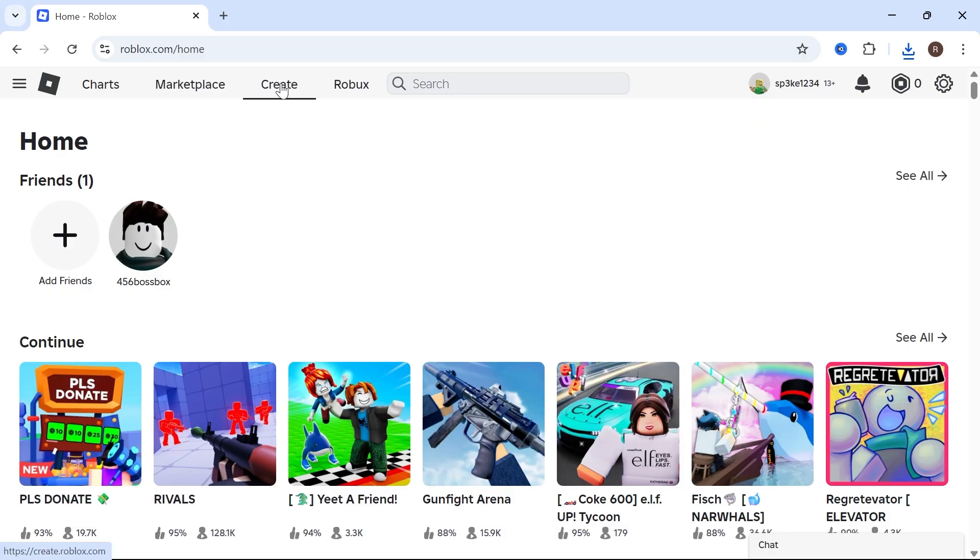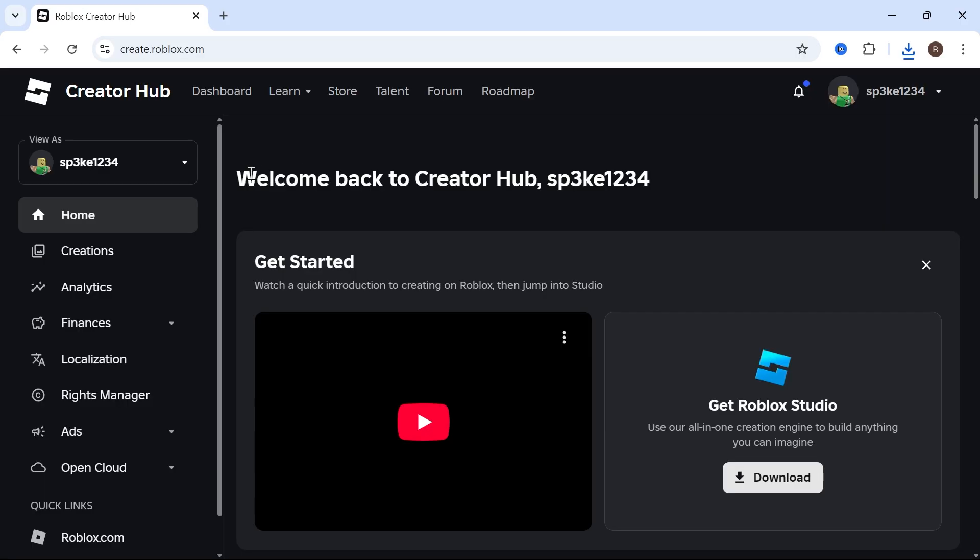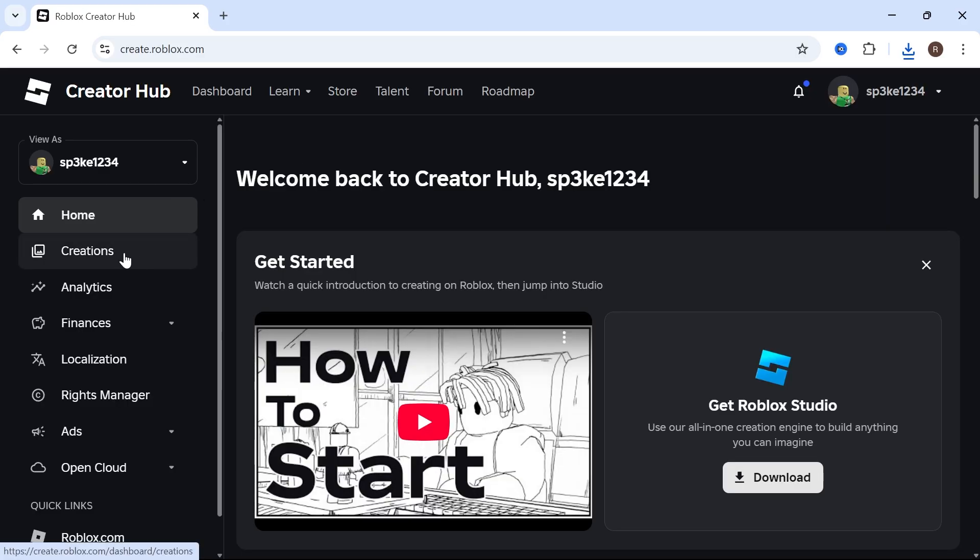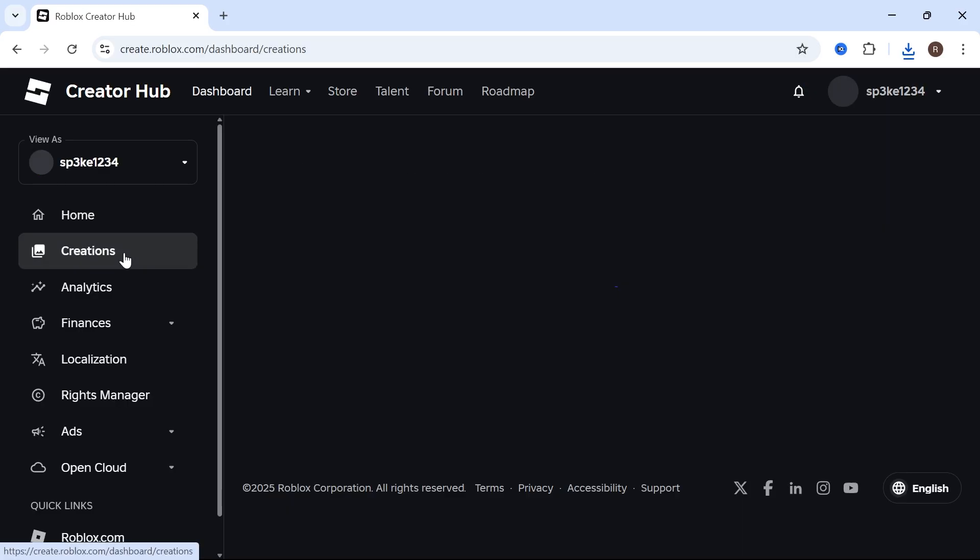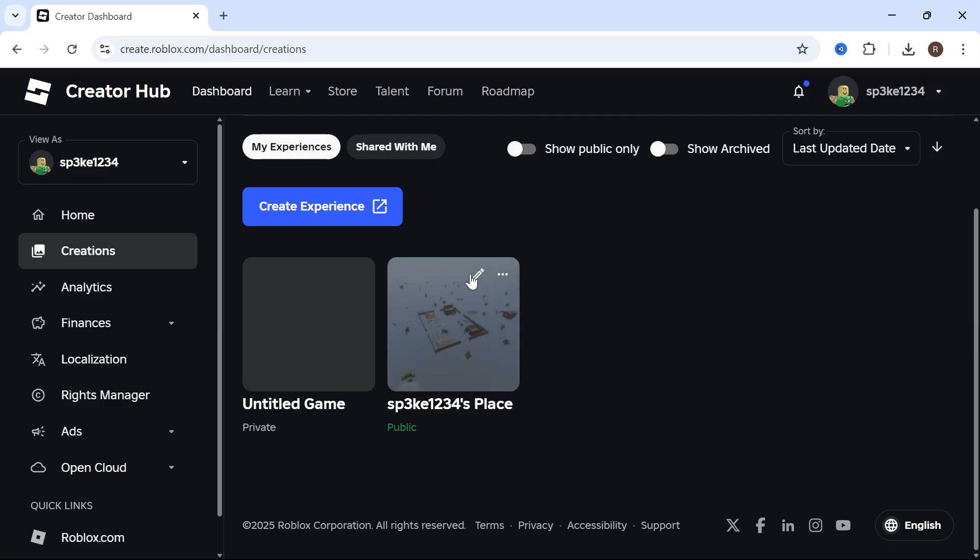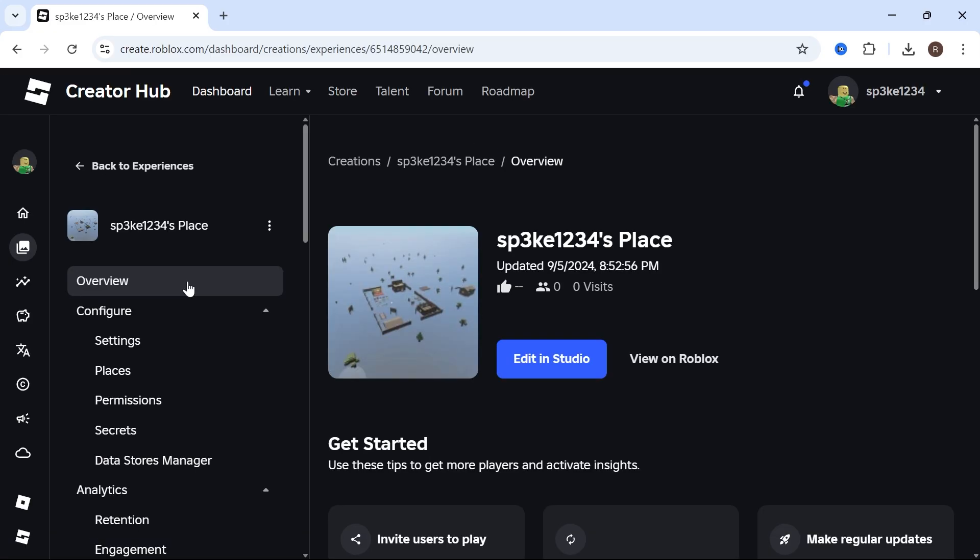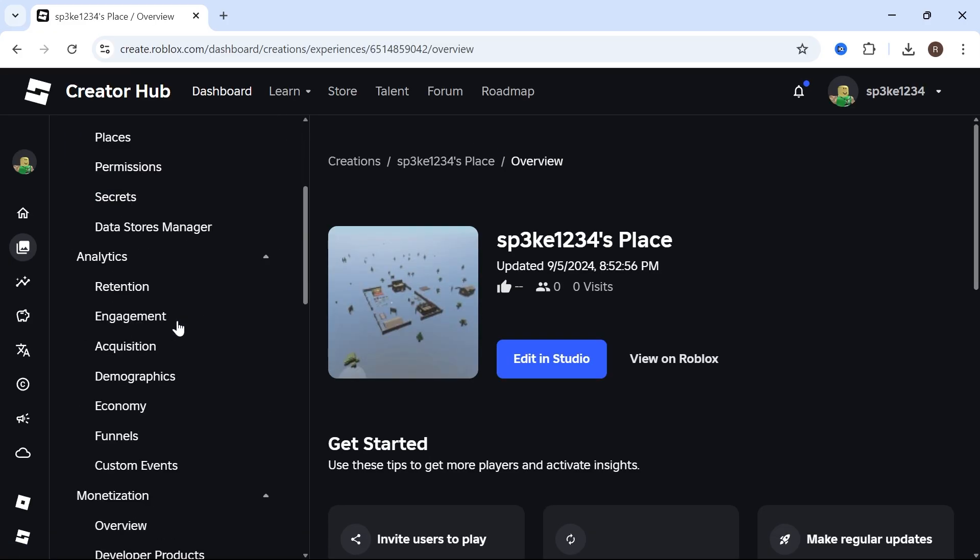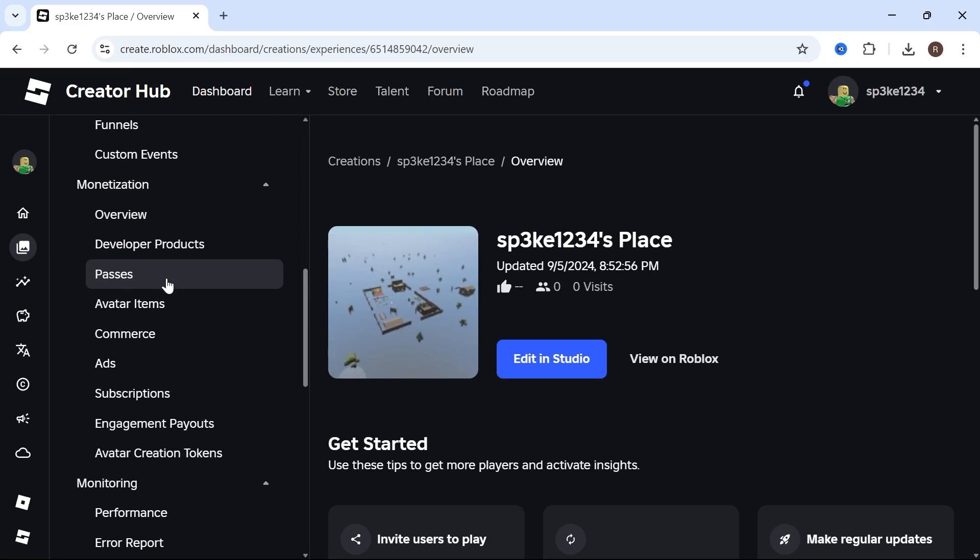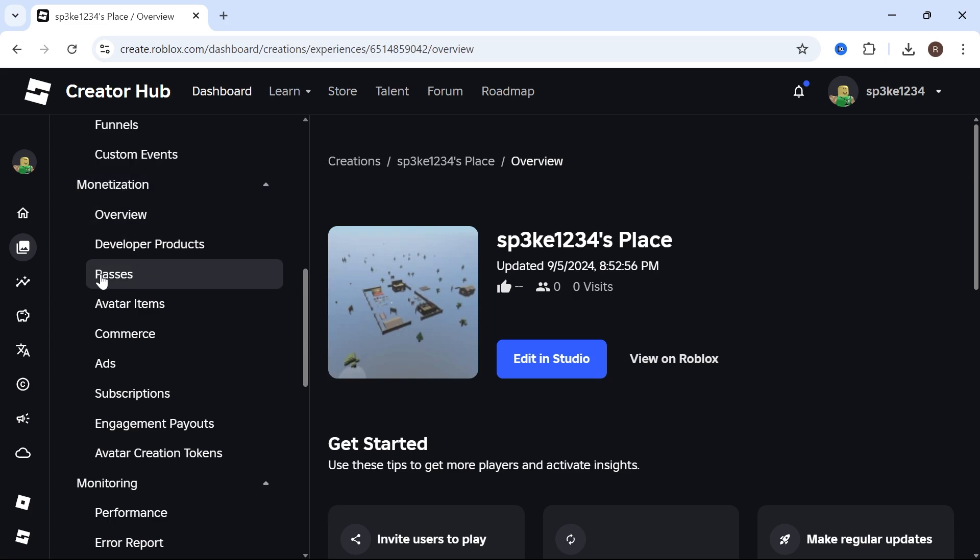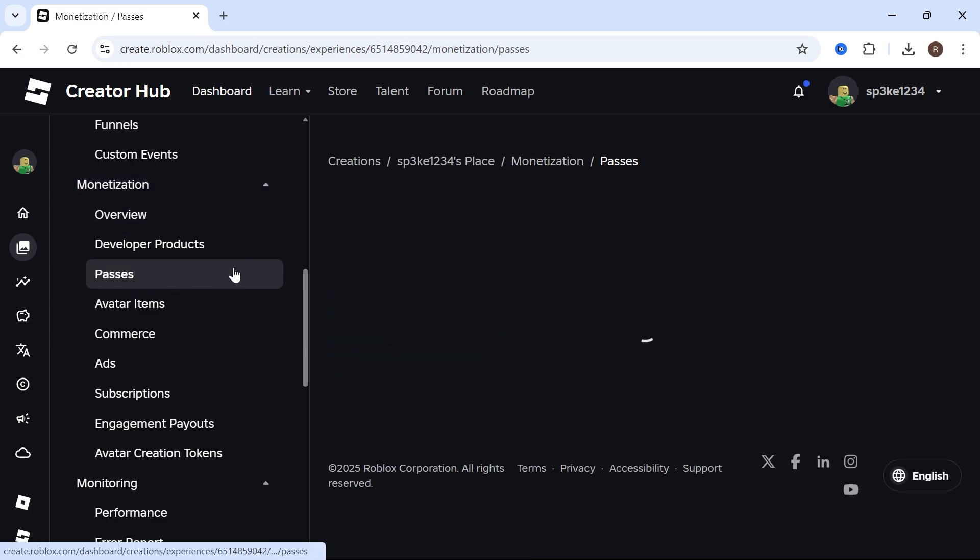Click on Create in the top navigation, then select Creations in the left-hand side. Click on any of your experiences, then scroll down in the left navigation until you see Monetization and click on Passes.